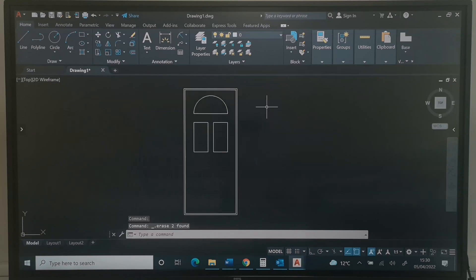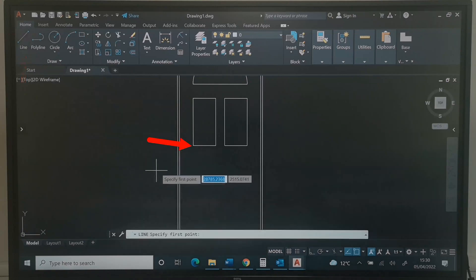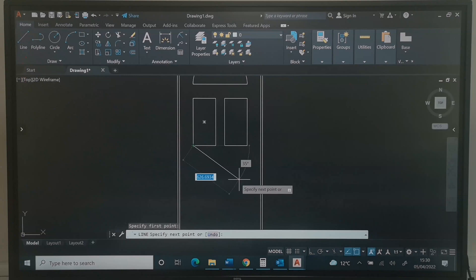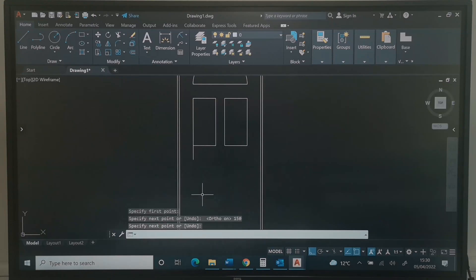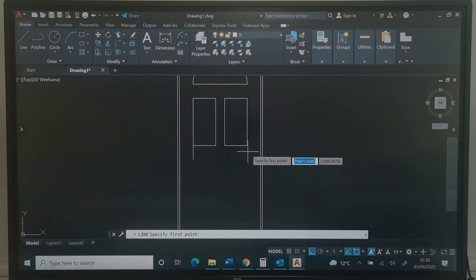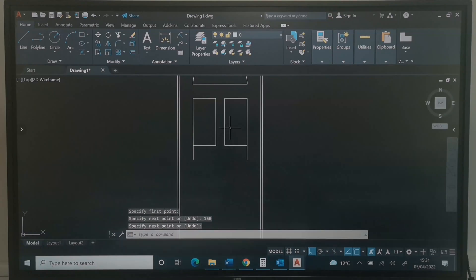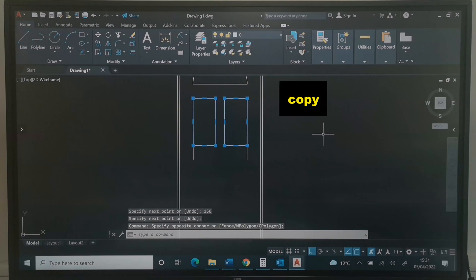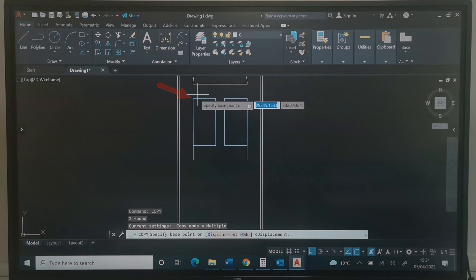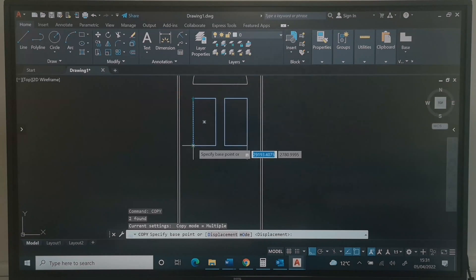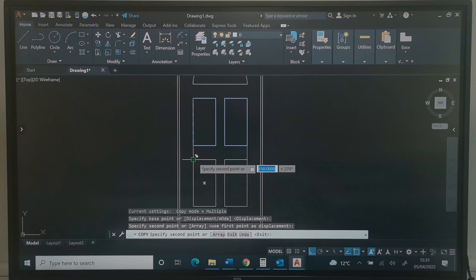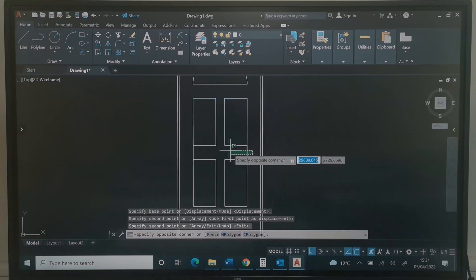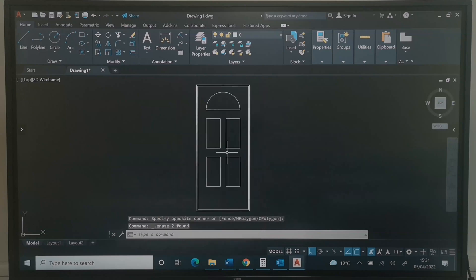Next, I will pick the Line command, click the end of this line, press F8 for a straight line, type 150, and press Enter twice. I will pick the Line command again, click this end, come down 150, and press Enter twice. I can highlight these two rectangles, type Copy, press Enter, pick from this end, and drop copies at the two target positions. I will press Enter and delete the guide lines.